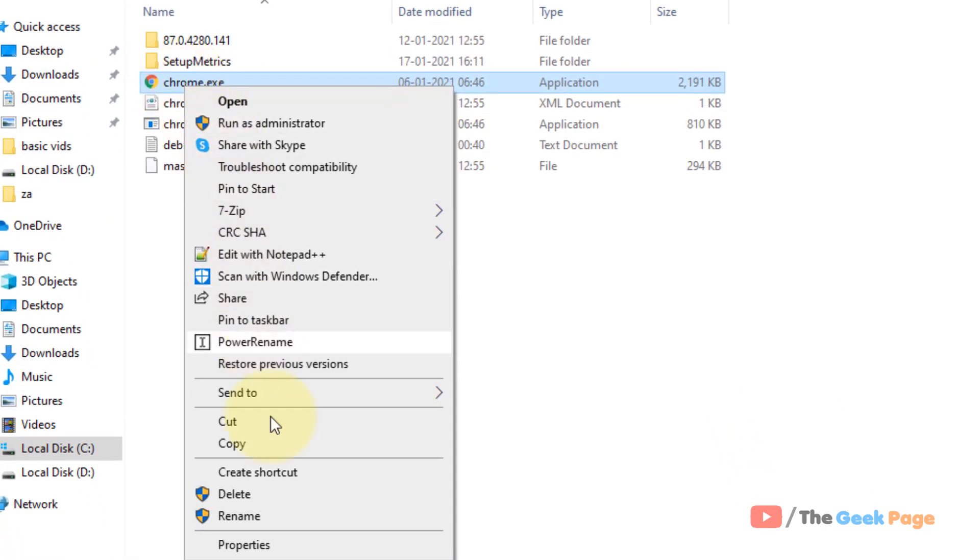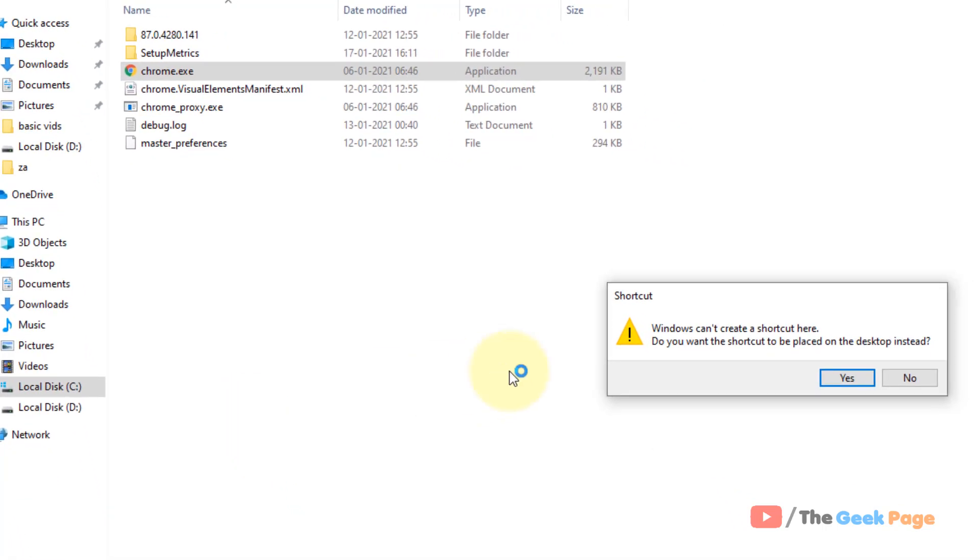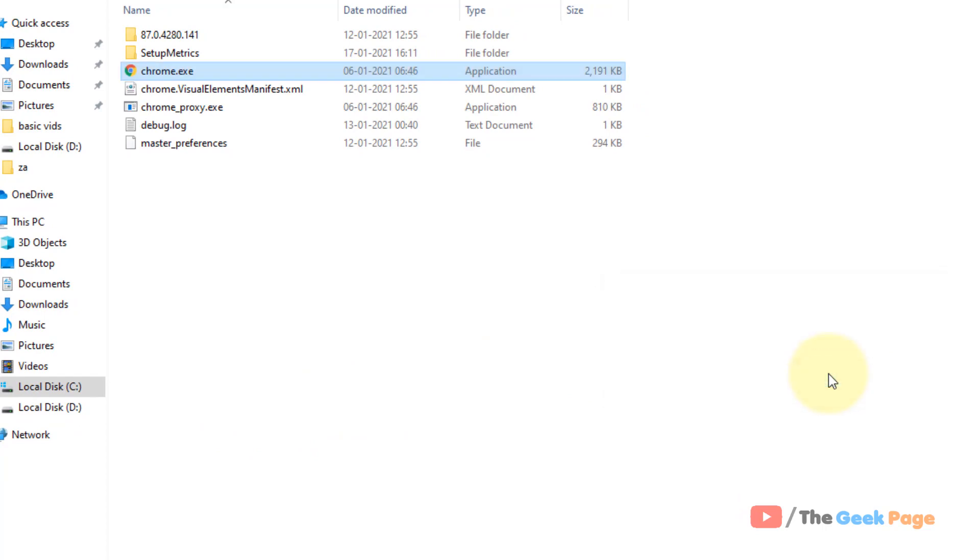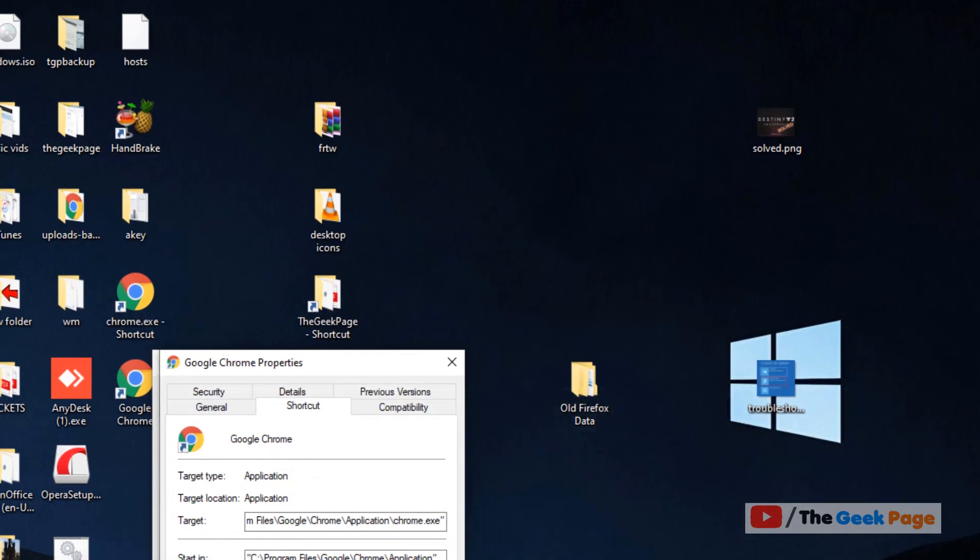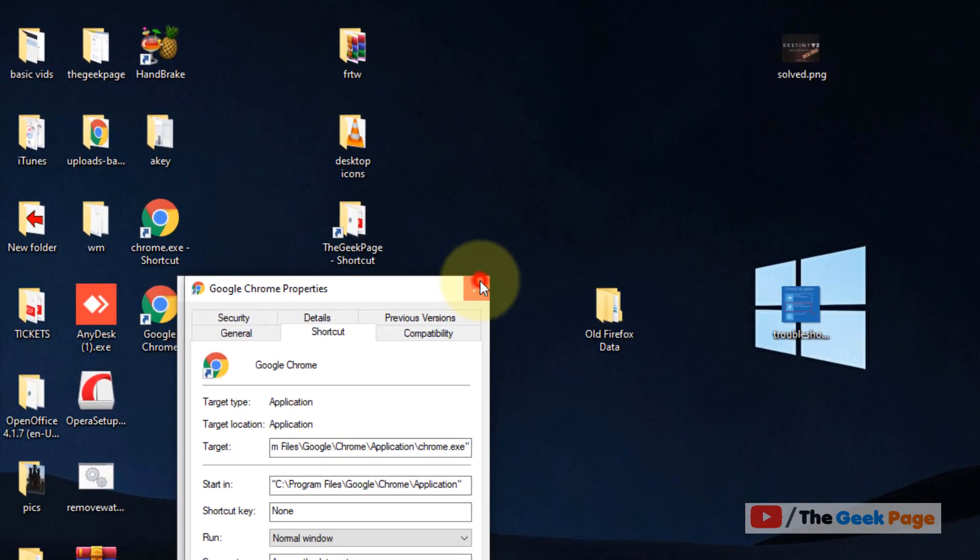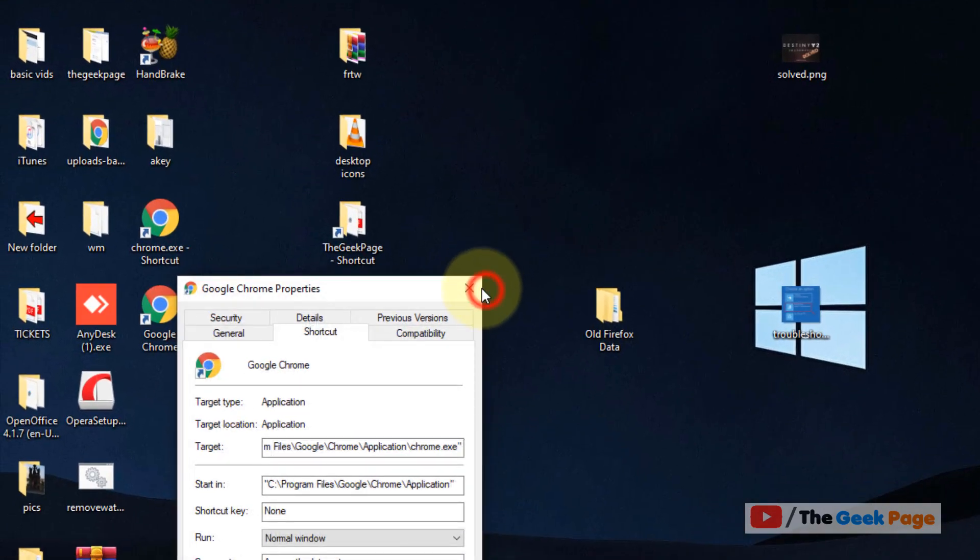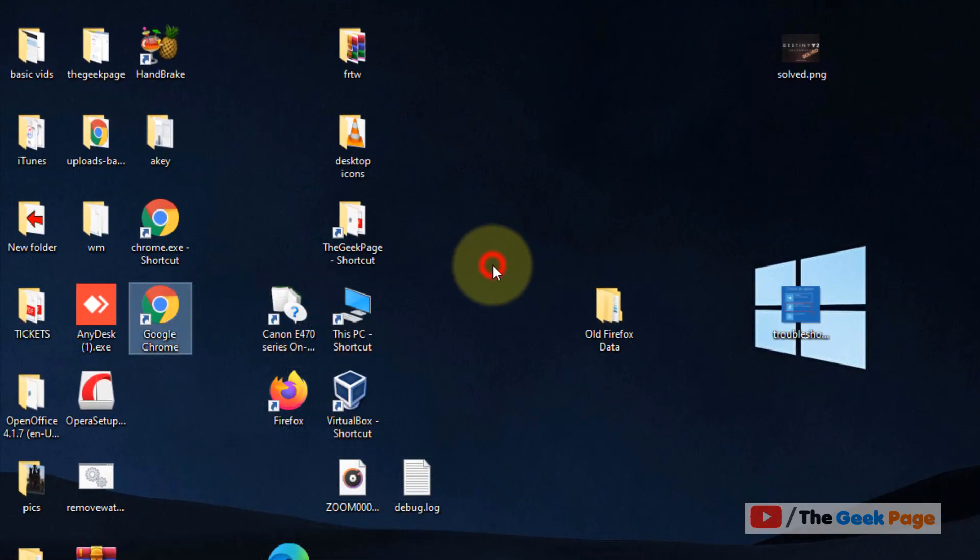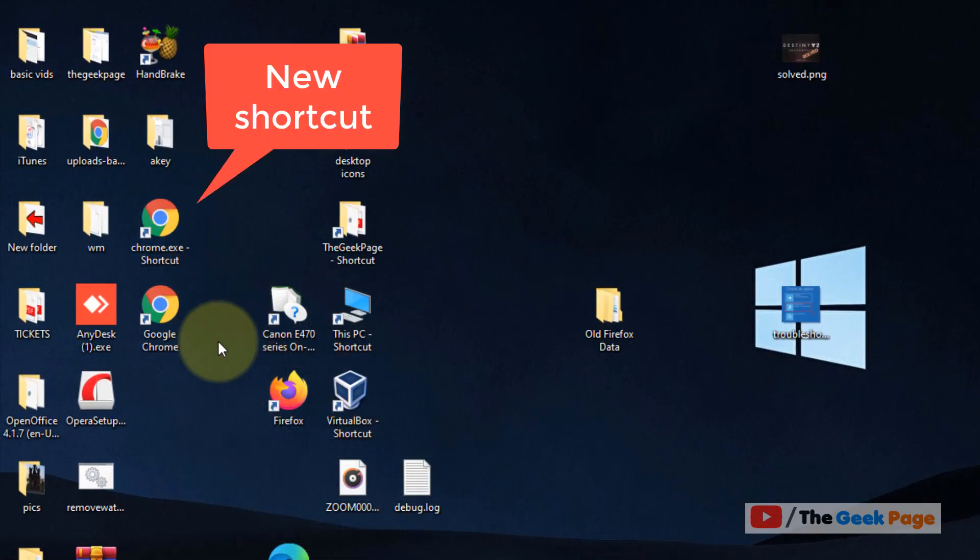Now click on Create Shortcut. Windows can't create a shortcut here. Do you want the shortcut to be placed on the desktop? Yes. And now when you go to desktop there will be a shortcut.